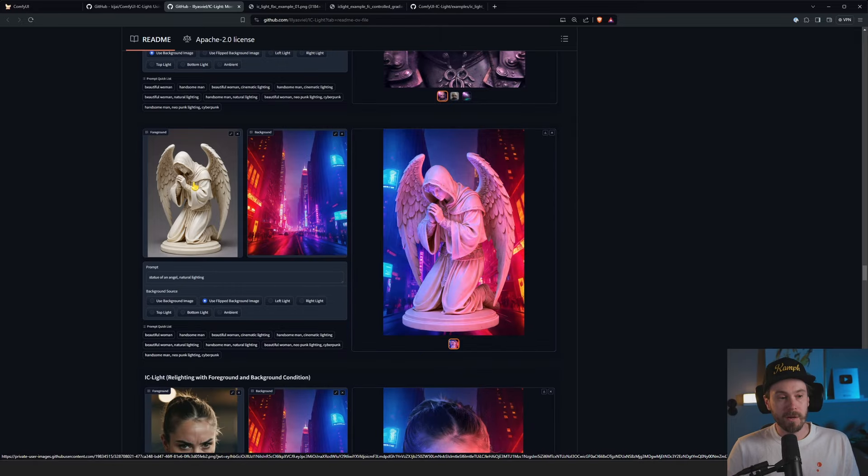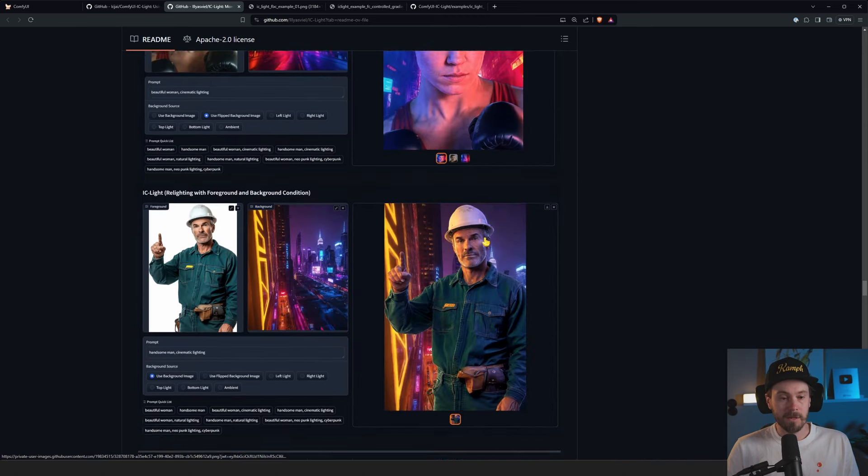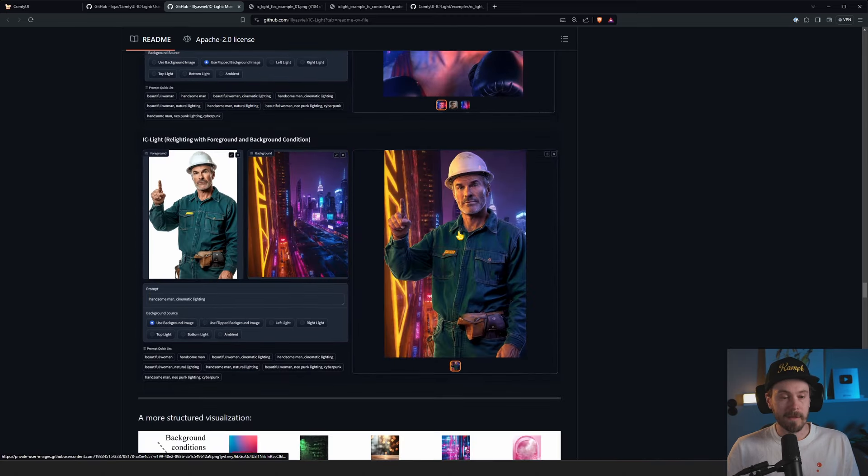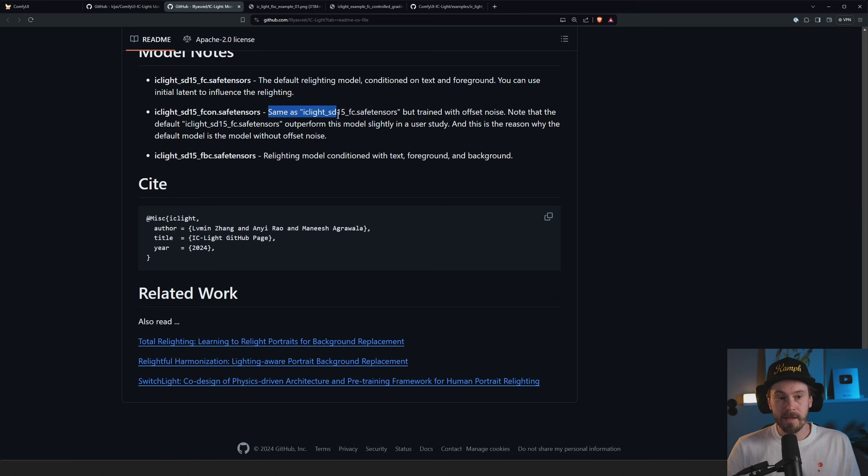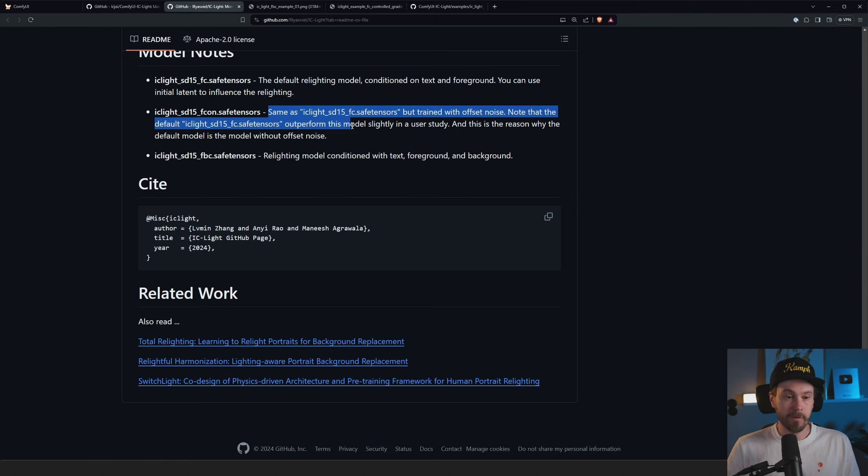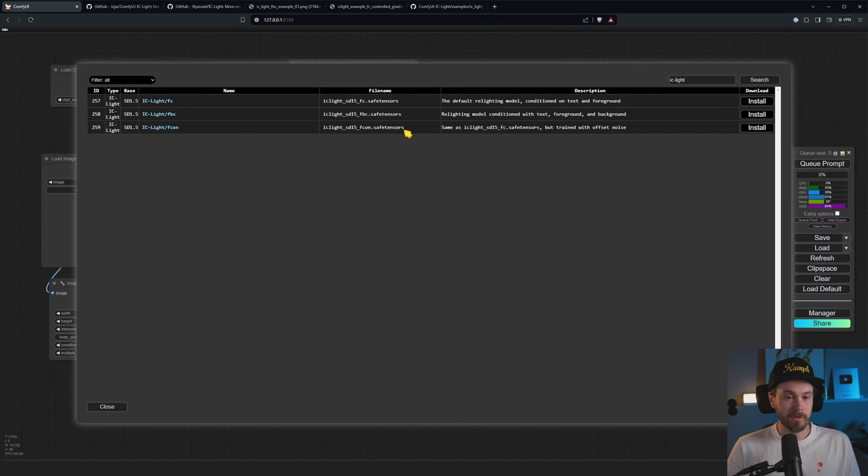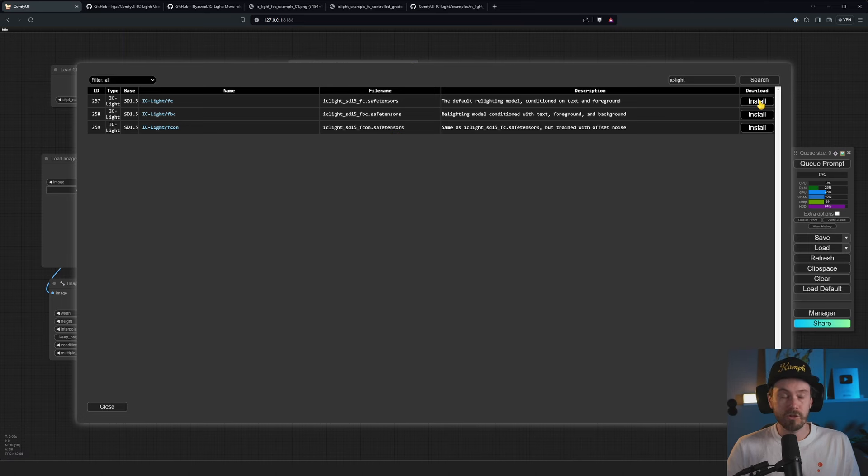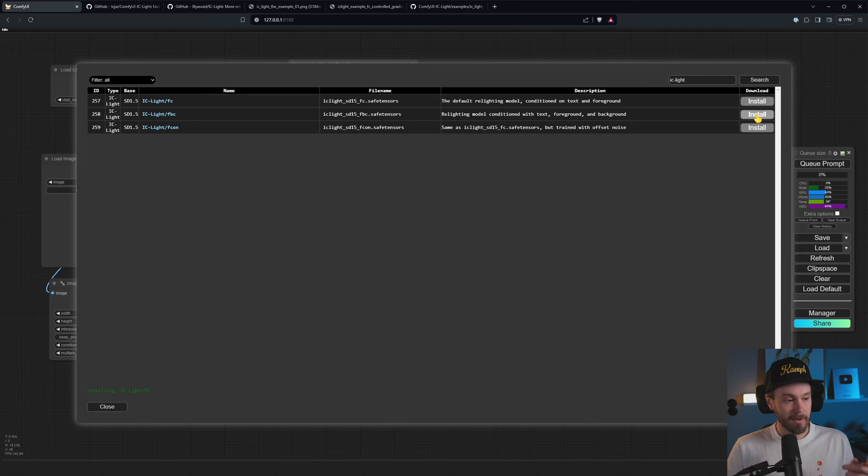So the first model is doing this without this added background. As you can see, the same one here. We have the angel in front of the city street here. And the last one is the same as the default model, but is trained with offset noise. And it says in the GitHub comments here, same as the default model, but trained with offset noise. Note that the default model outperformed this model slightly in a user study. So unless you do know that you want offset noise, just ignore this. Just get the first one and the second one. And if you just want one of them, you can get the first one. It's just you need the second one if you want to know that you're going to add a separate background in.